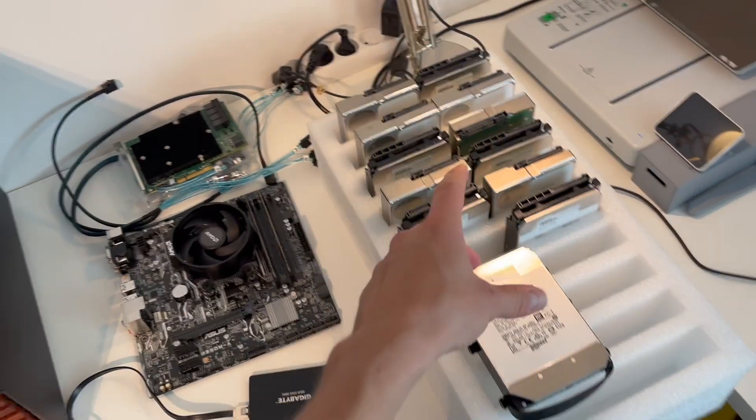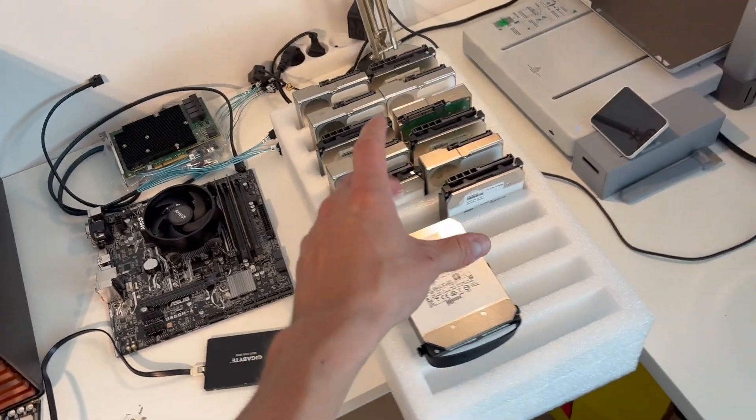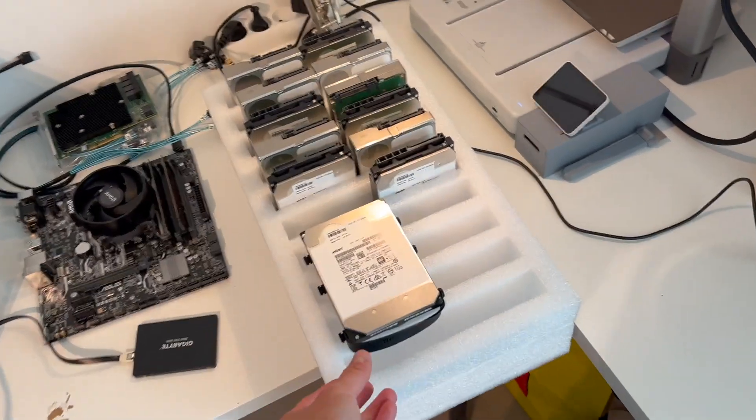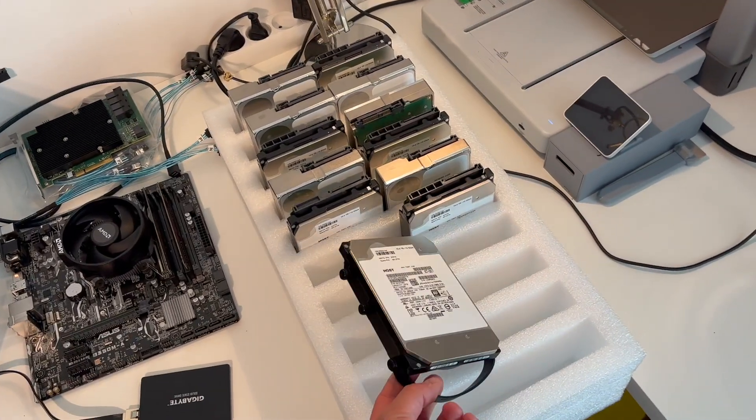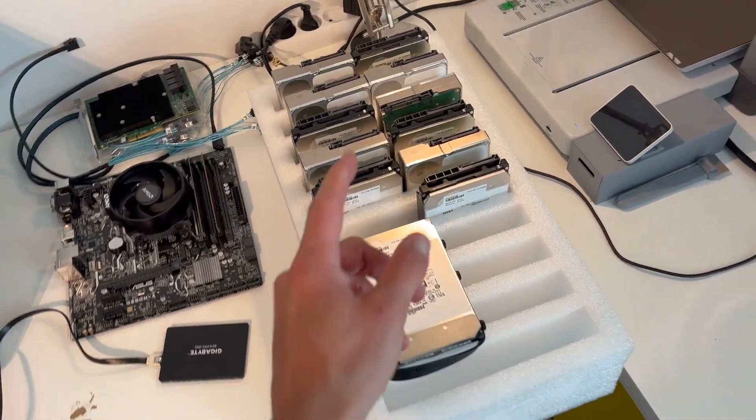So just like that, I think I'll get started mounting this on all of the drives and I'll see you in a bit.